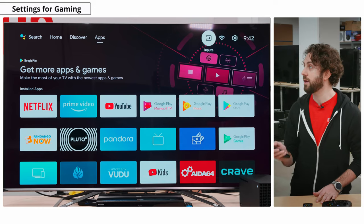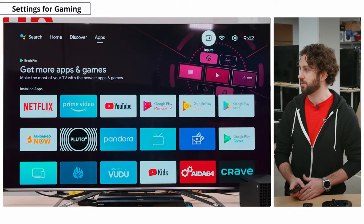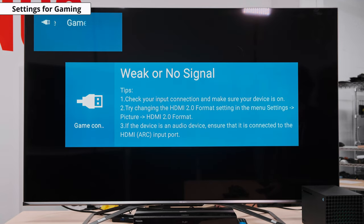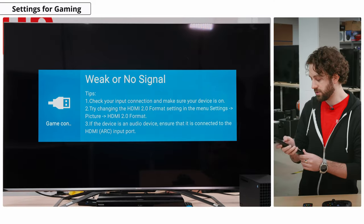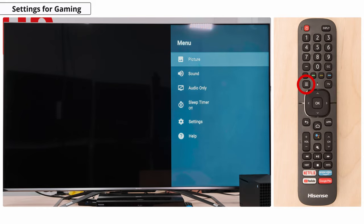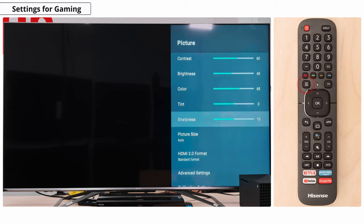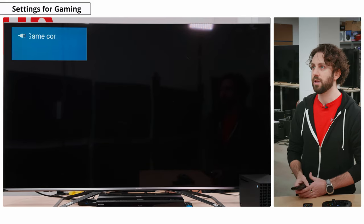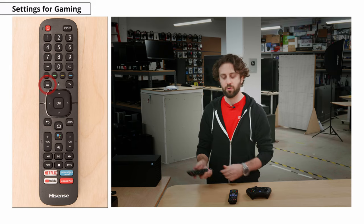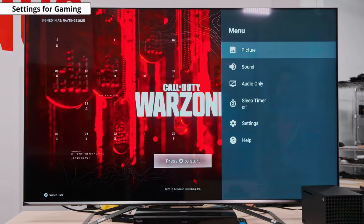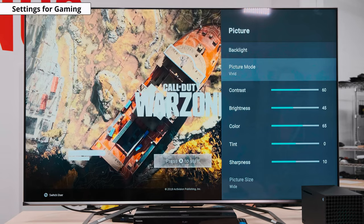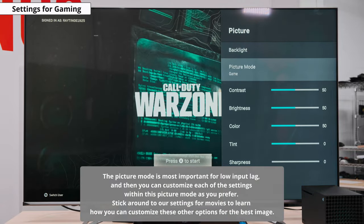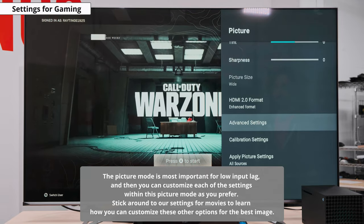Now we're going to take a look at these settings for gaming. We'll hit inputs on our main screen and choose our game console. You'll see it's trying to connect, but because we don't have the HDMI 2.0 format setting — the enhanced format — enabled, it's giving us an error message. So we're going to hit the menu button icon, go to picture, go all the way down to the HDMI 2.0 format, and hit 'enhanced format' to turn that on. Now it's working. We'll grab the remote, click the three-button menu icon, go to picture, go to picture mode — it's currently in vivid, but we want game mode, so we'll select that. As you can see, the screen has changed — it got a little dimmer and the colors have changed as well.